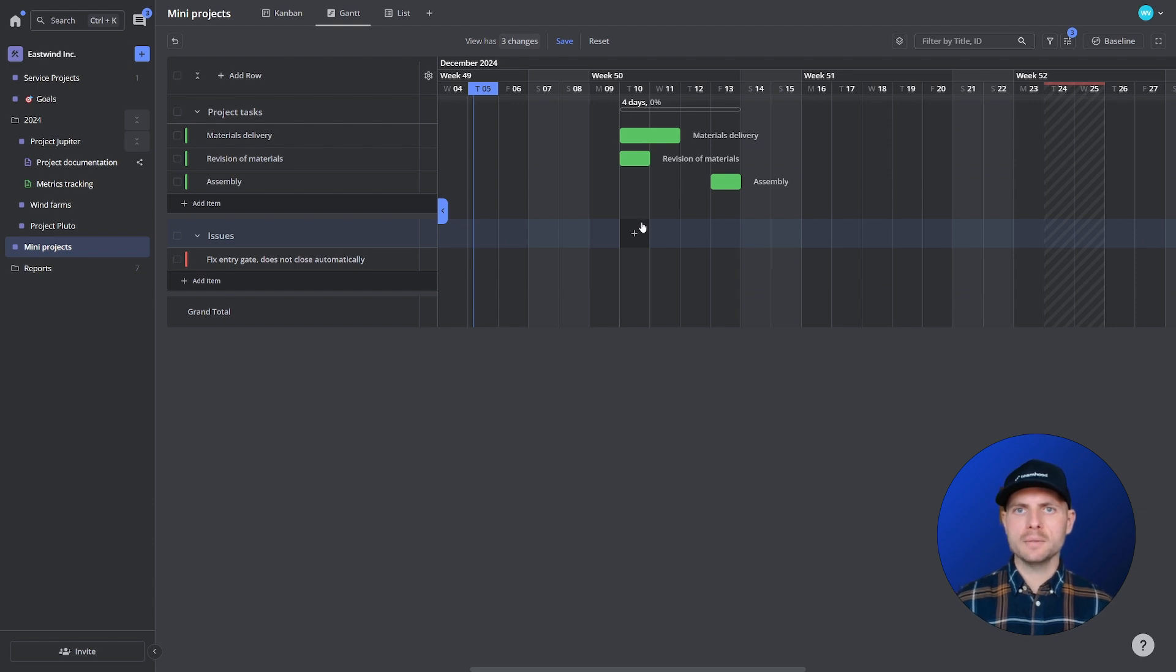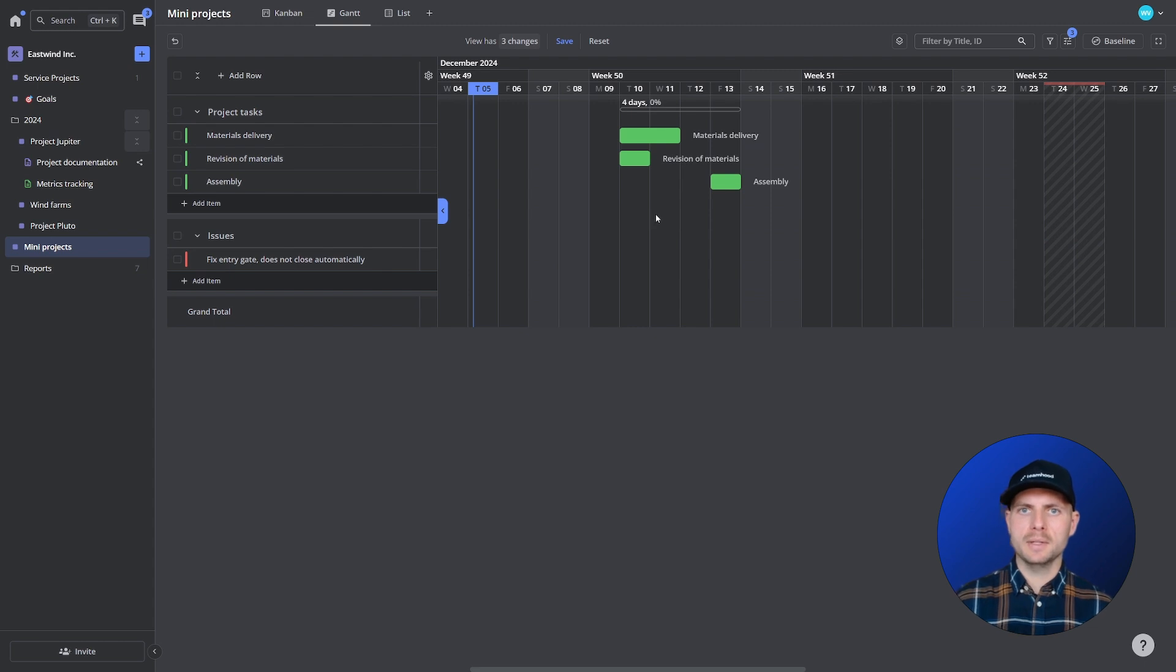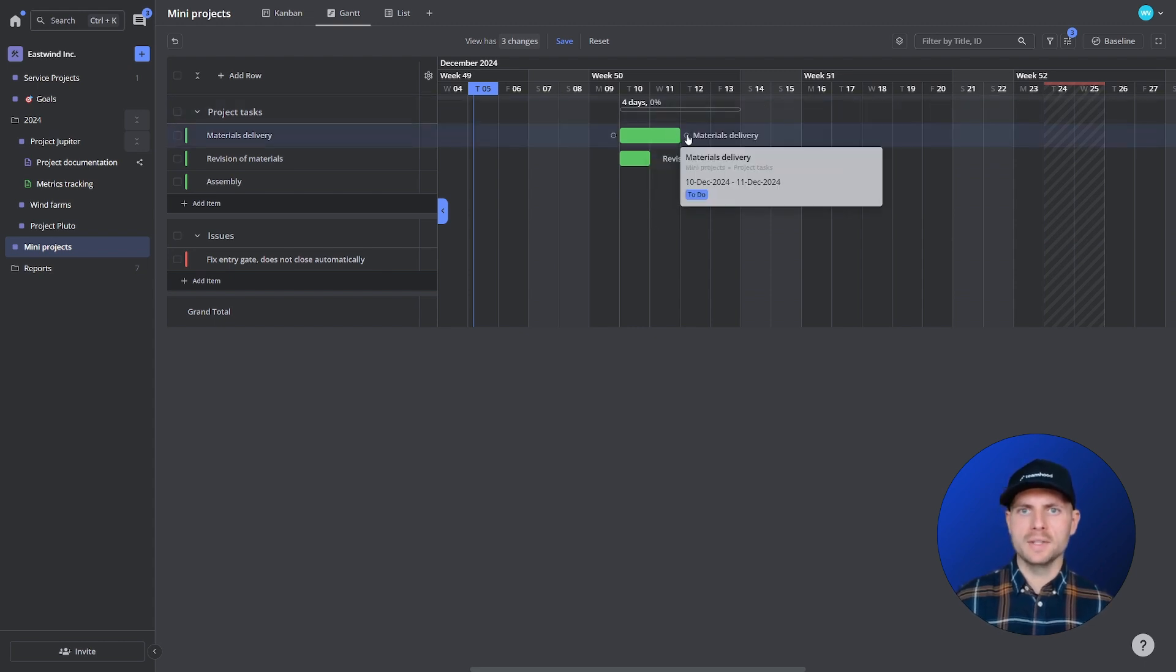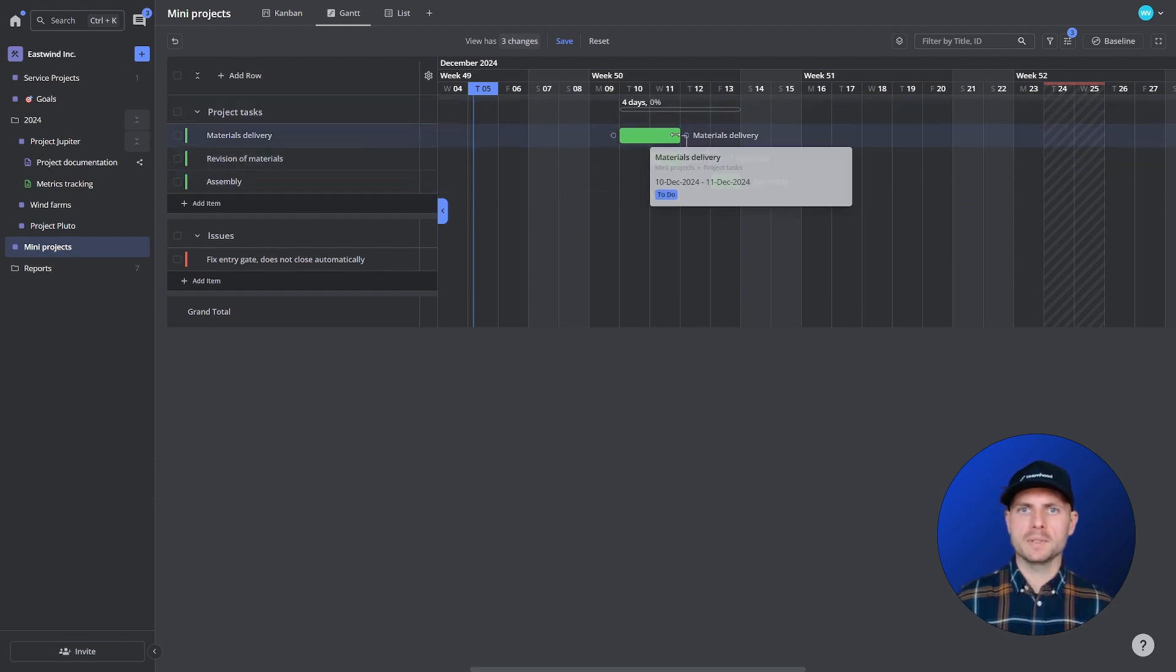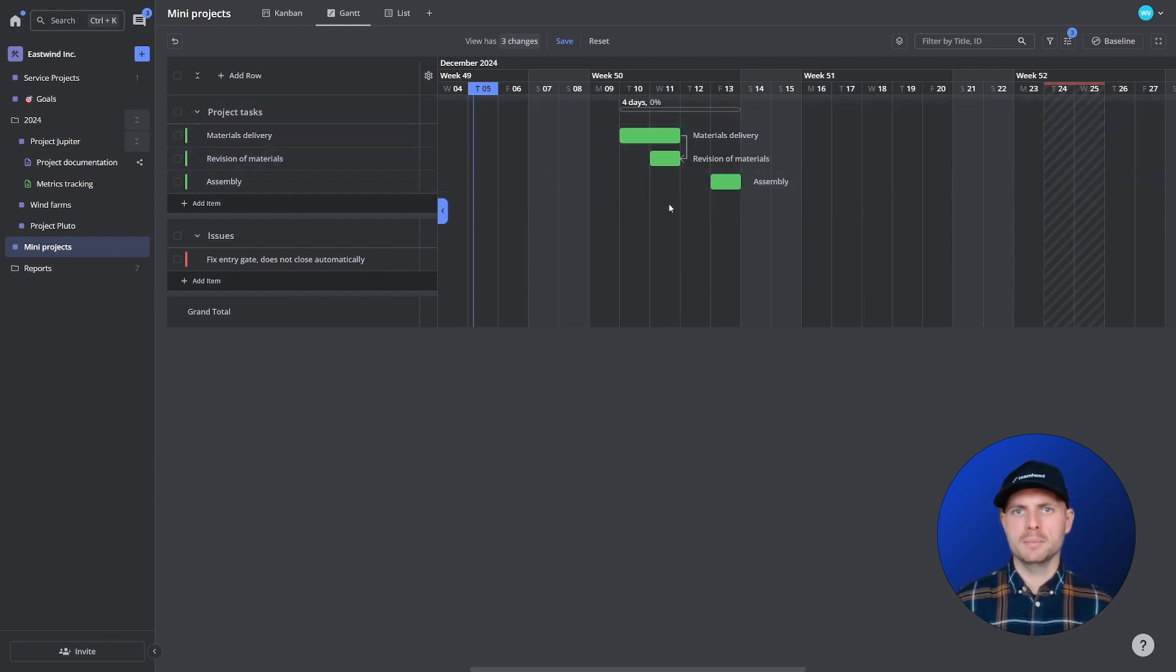Now the first question is can I start revisioning materials on the same day when they arrive? Well if the answer is yes I will use finish to finish dependency type. So both items get finished on the same day.